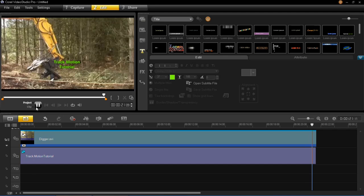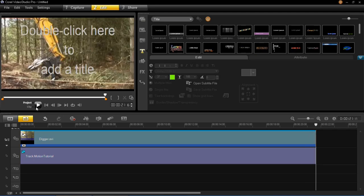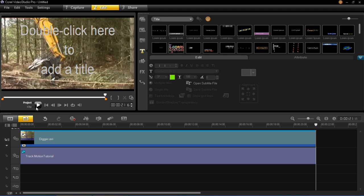So that is just the basics of track motion. There are a few more things that you can do with this which I'll show you in the future in another tutorial. But that is just the basics.